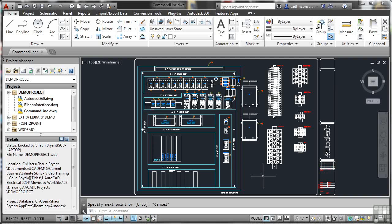So the command line, again, a very, very useful piece of kit in your AutoCAD toolbox.